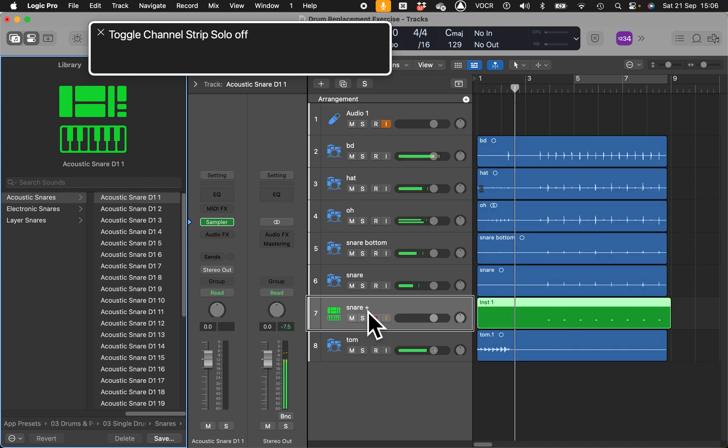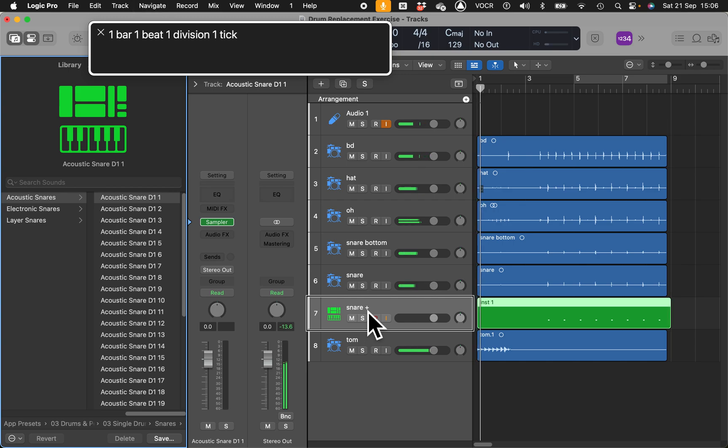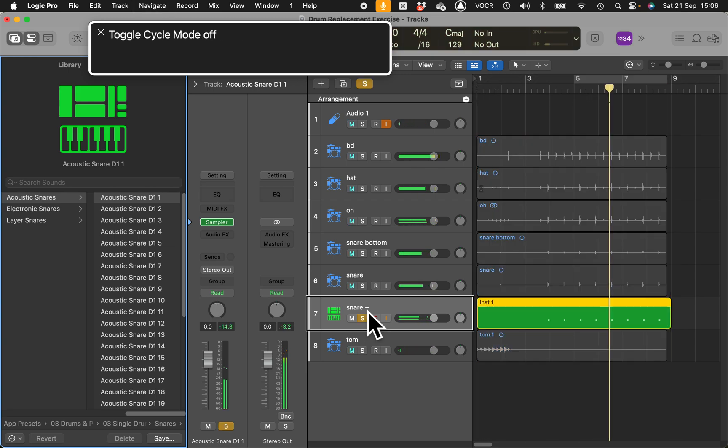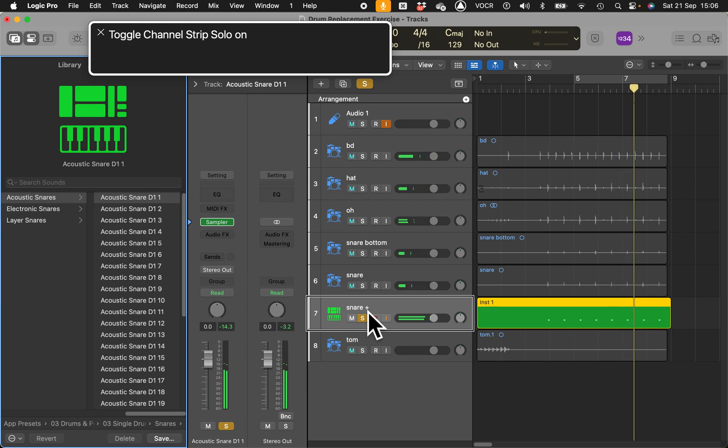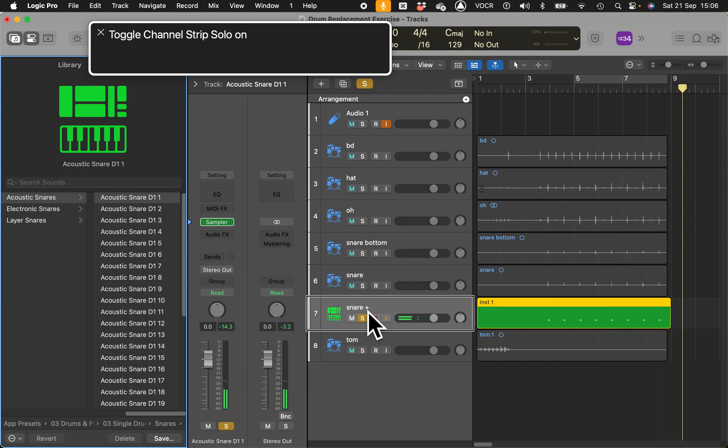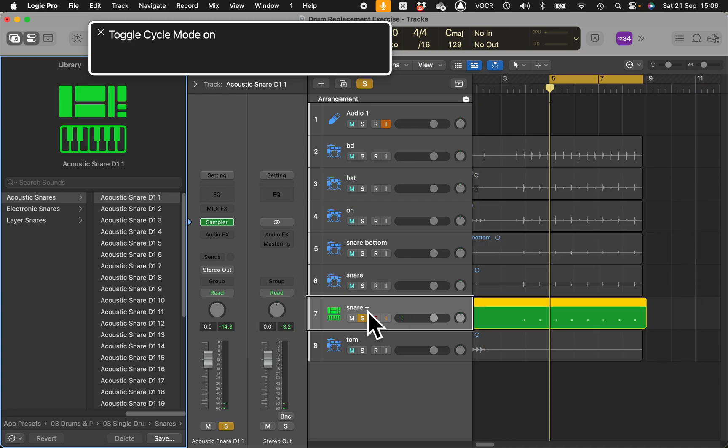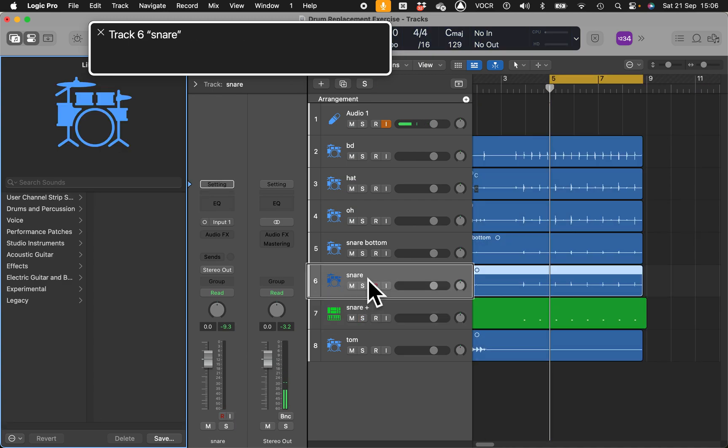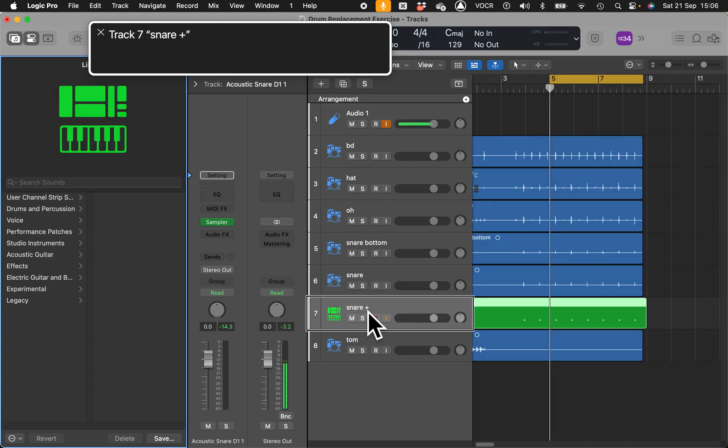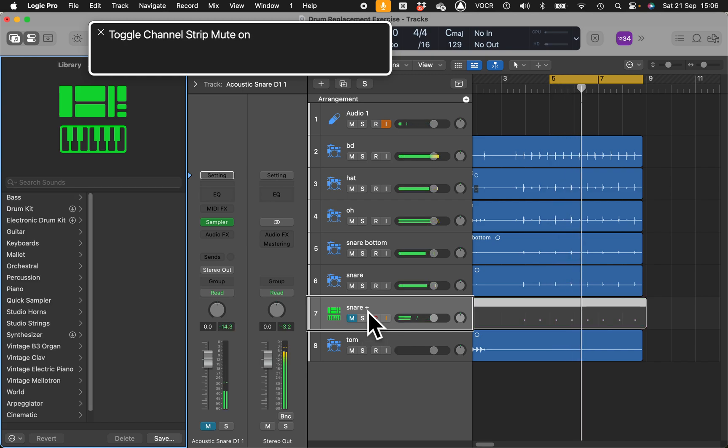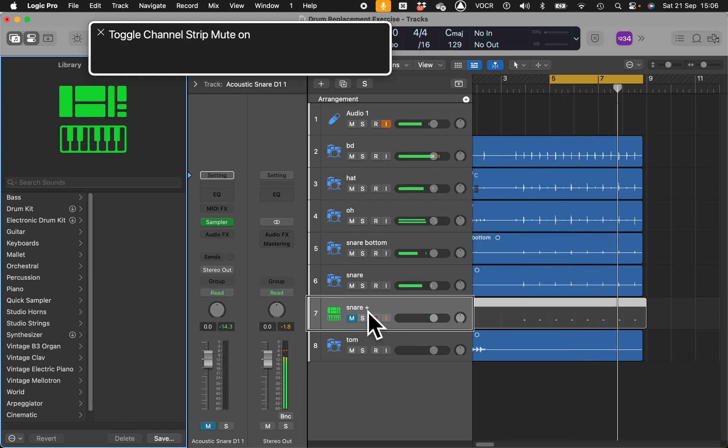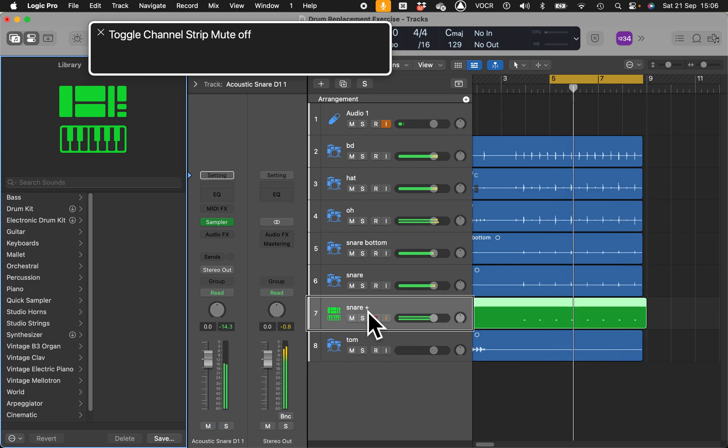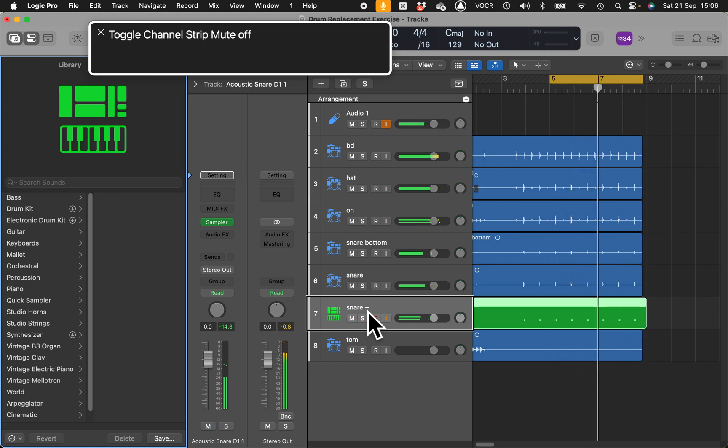Track six snare drum replacement. VoiceOver should be still in the track center. If I go down, track seven snare plus. That's the new track. It calls it like the original and then adds a plus at the end.